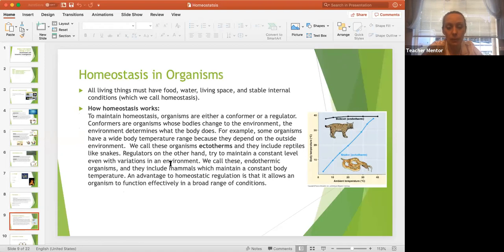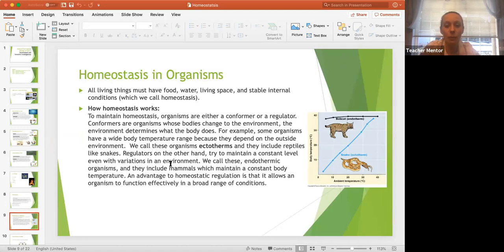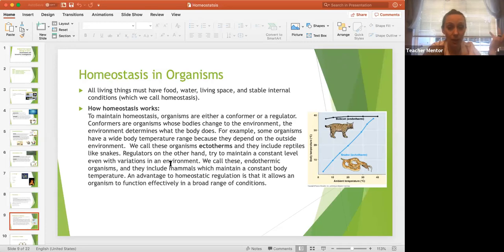All living things must have food, water, living space, and stable internal conditions — which is homeostasis. To maintain homeostasis, organisms are either conformers or regulators. Conformers are organisms whose bodies change with the environment — the environment determines what the body does. Some organisms have a wide range of body temperatures depending on outside conditions. We call those organisms ectotherms — think reptiles. Their body temperature fluctuates with the outside environment, and that's normal for them.